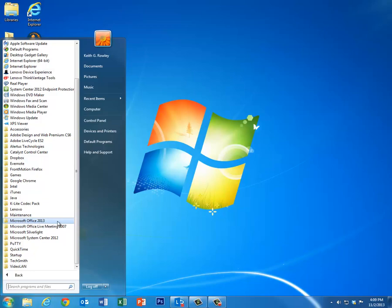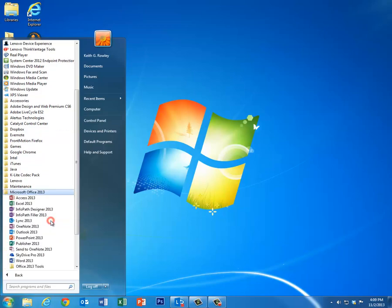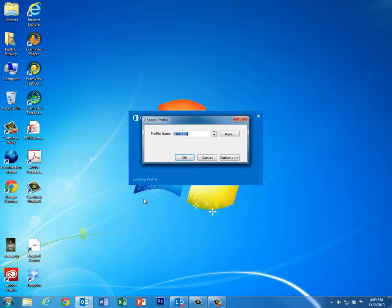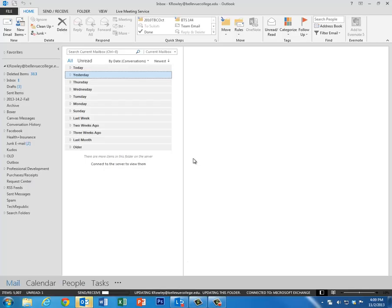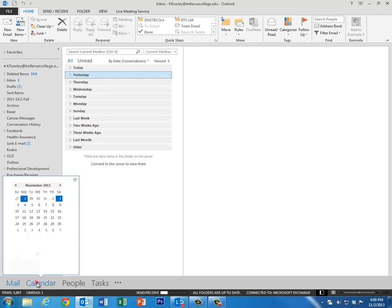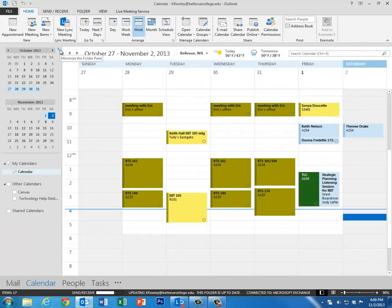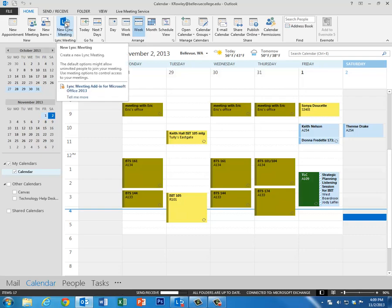Notice on my computer I do have Office 2013 here, so I'm going to open Outlook and then go to the Calendar tab in Outlook. You'll see in the Home tab up here the new Lync meeting button.